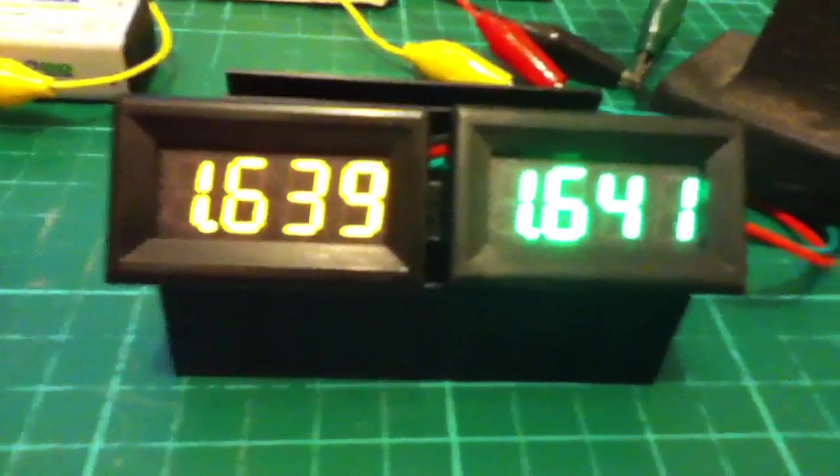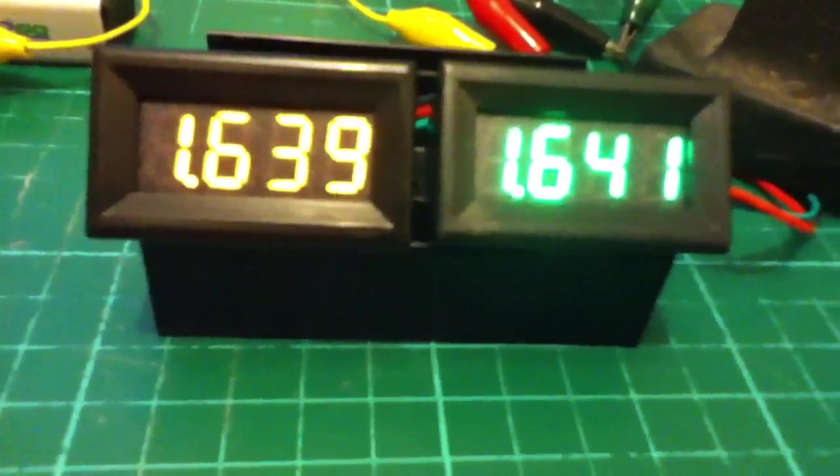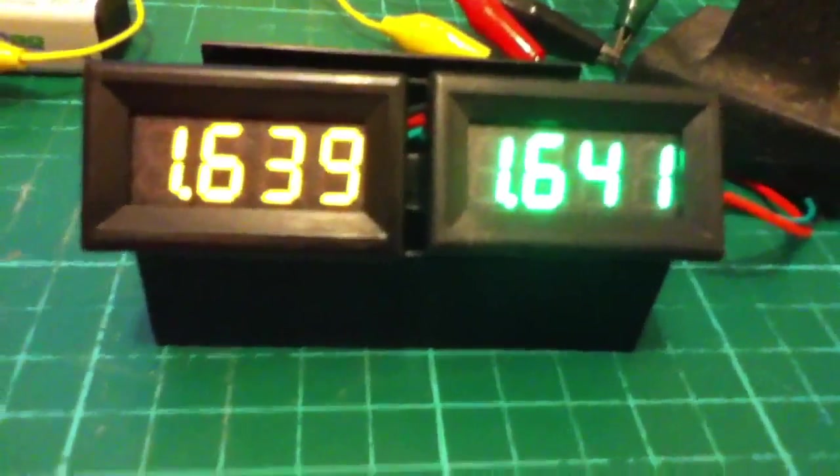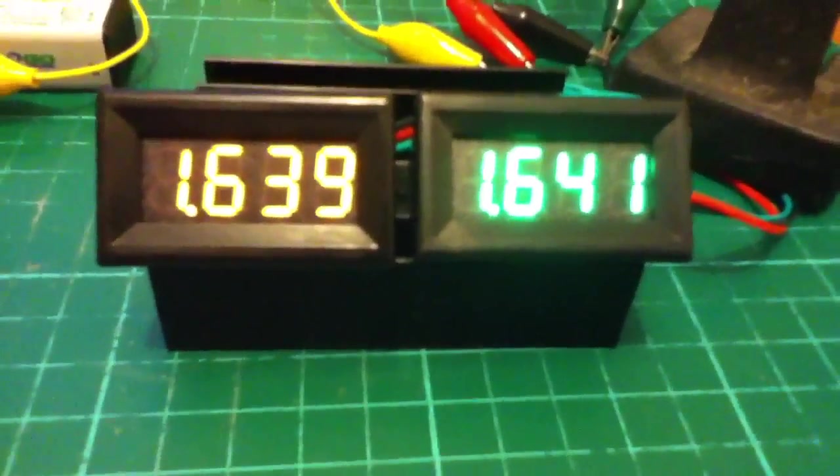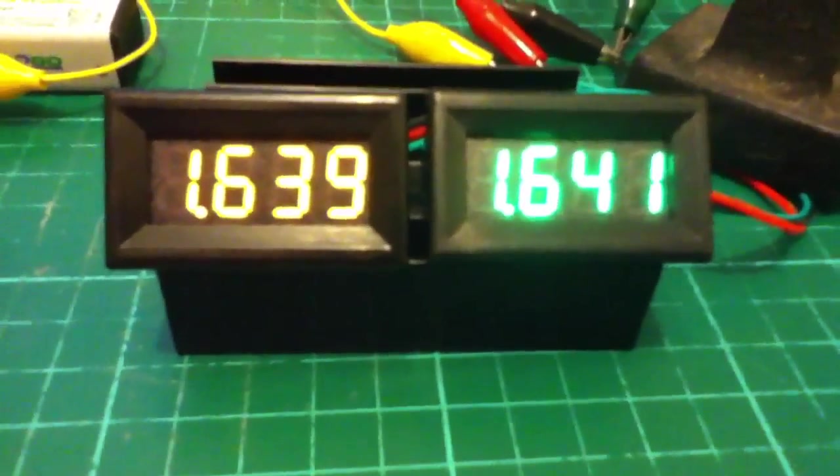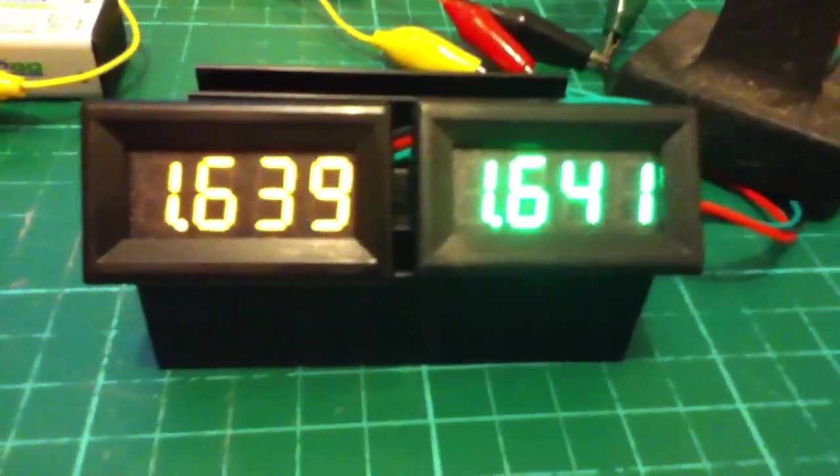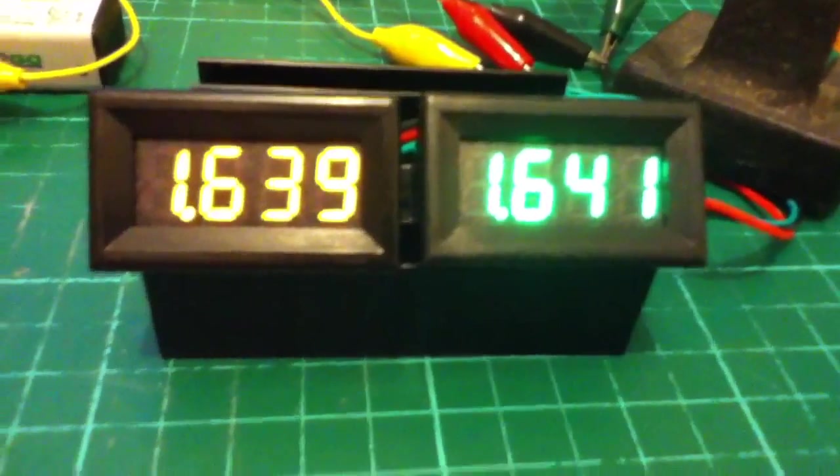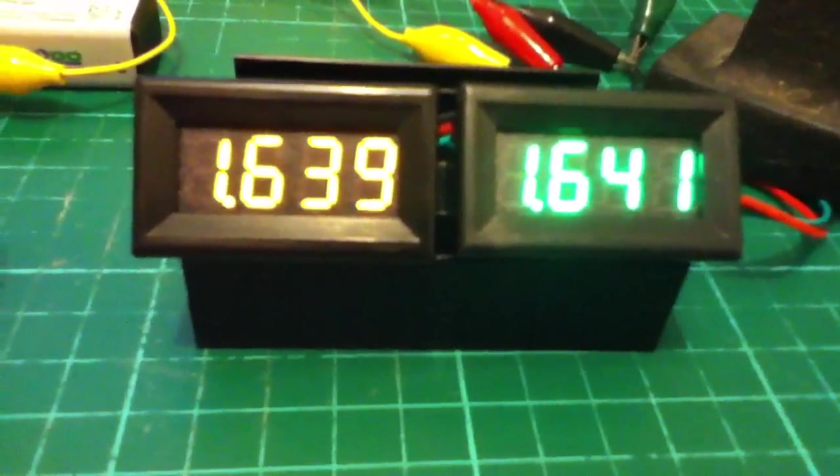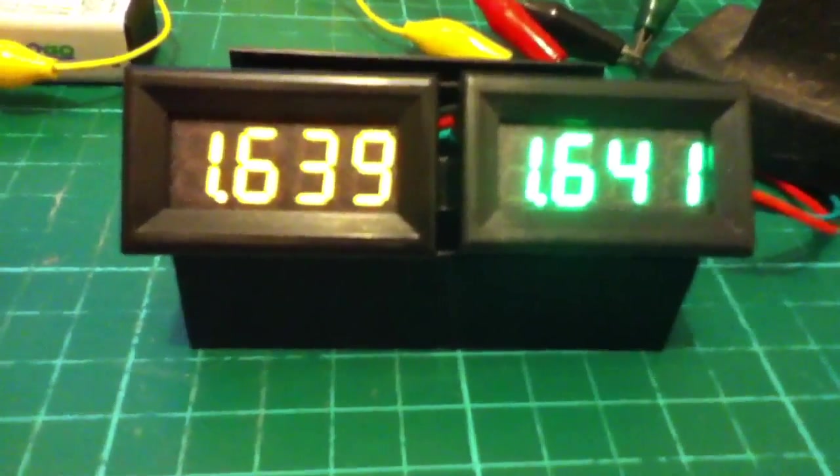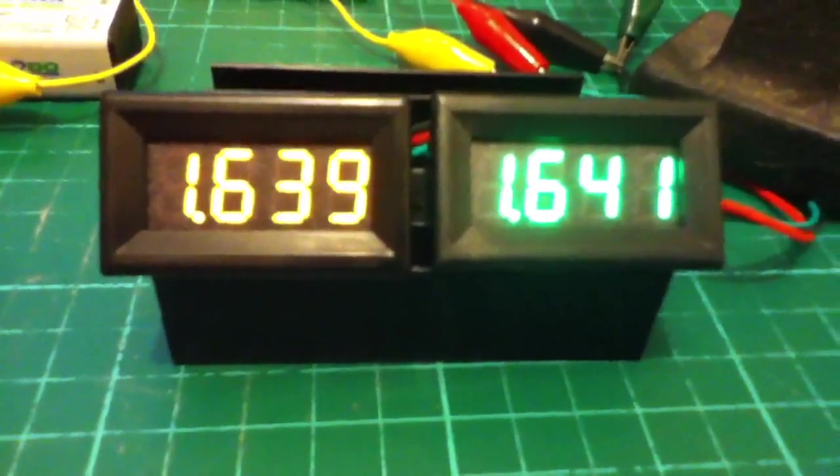1.639 on the yellow one, and 1.641 on the green one, so that's a difference of 2 millivolts.